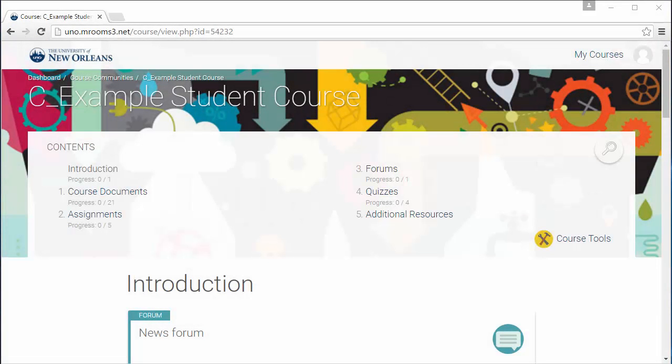Hi, my name is Penny Metzger and I work in the Center for Teaching Innovation. Today we'll be learning how to submit a Turnitin assignment in Moodle.